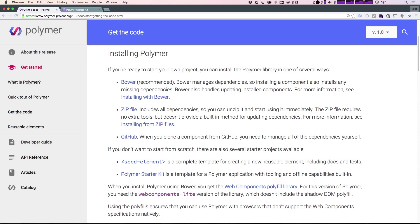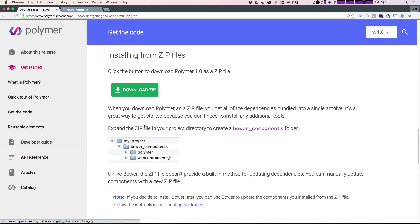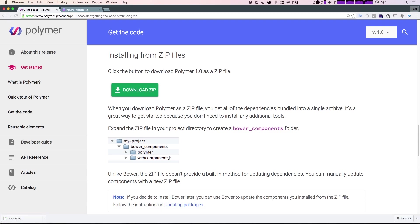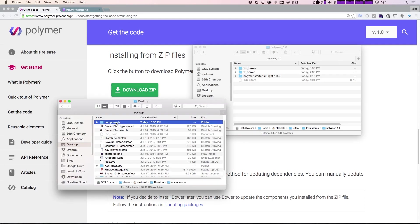If you scroll down here you can see that you can install it from this zip file. Let's go ahead and grab that now. Just by selecting this, it'll take you to the link where we can download this zip. This gives us a zip with the Polymer project we need, which includes this components folder.